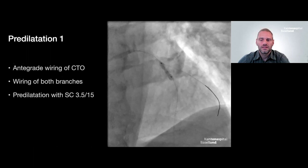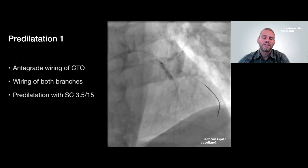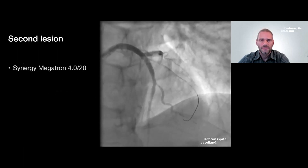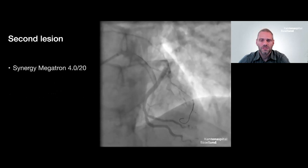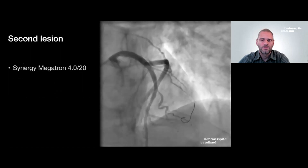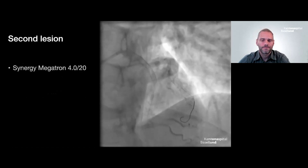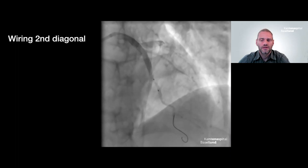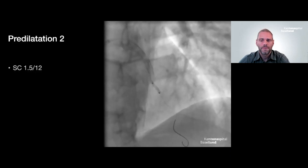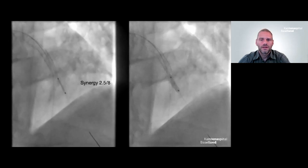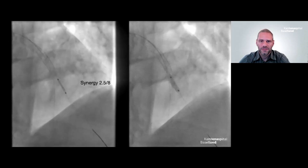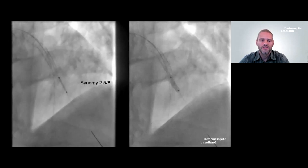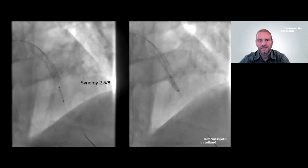I rewired the occluded first diagonal with an antegrade wire, then pre-dilated the mid-LAD lesion with a 3.5-15 semi-compliant balloon, then decided to implant a Synergy Megatron 4020 covering the bifurcation of the first diagonal branch. We then wired the second diagonal branch and pre-dilated it with a 1.5-12 semi-compliant balloon. Due to impaired flow and a dissection at the ostium, I decided to implant a Synergy 2.5×8 stent at the ostium of the second diagonal branch.